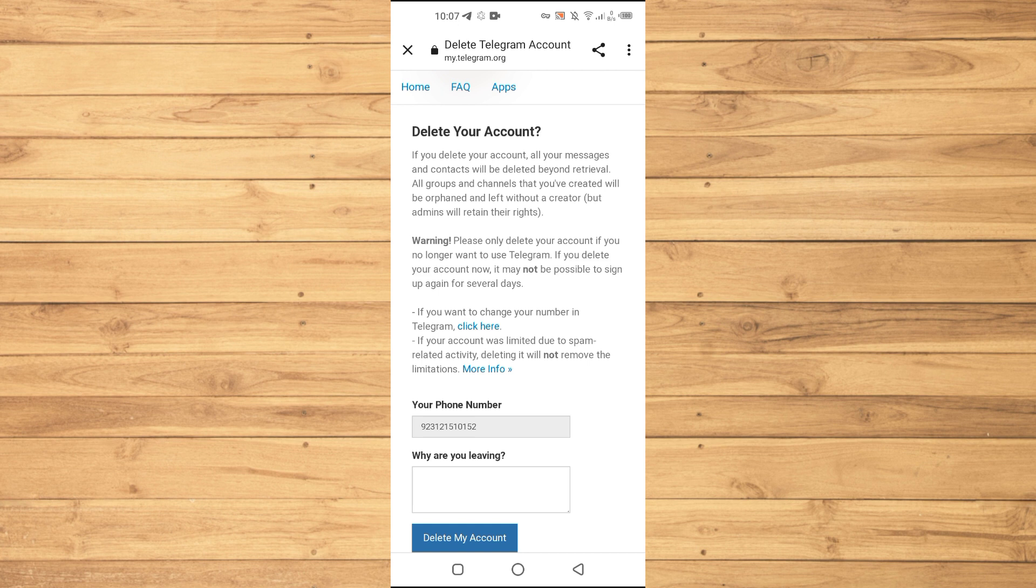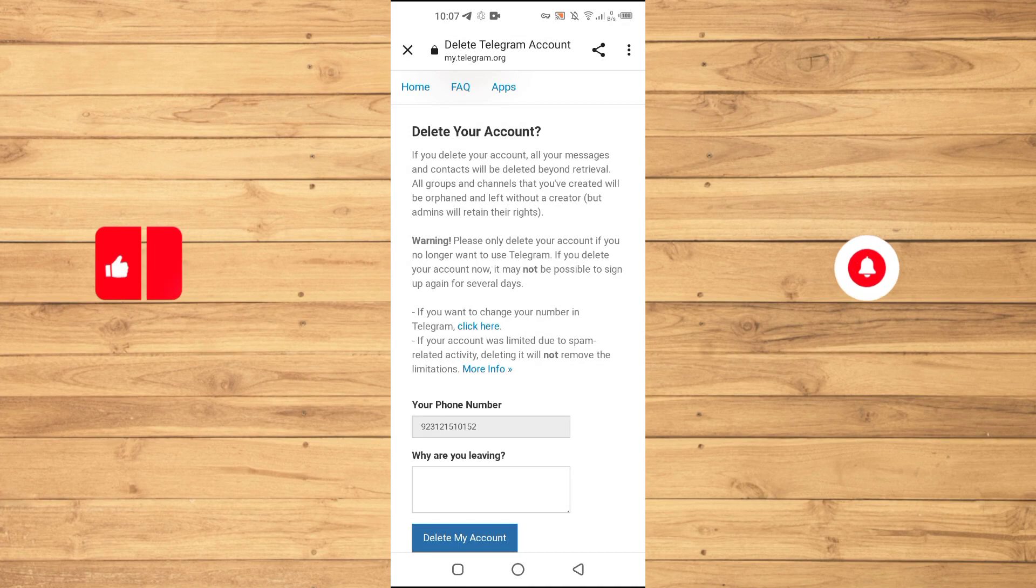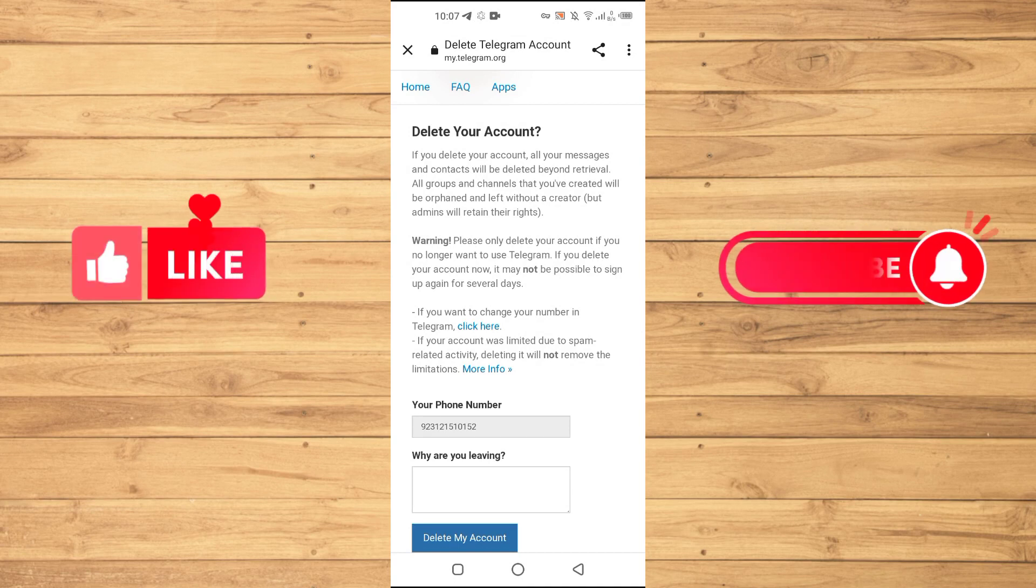Then your account will be permanently deleted from the Telegram database. So guys, if you find this tutorial helpful, kindly like this video and subscribe to our channel for more tips and tricks like this one, and I will see you in the next video.